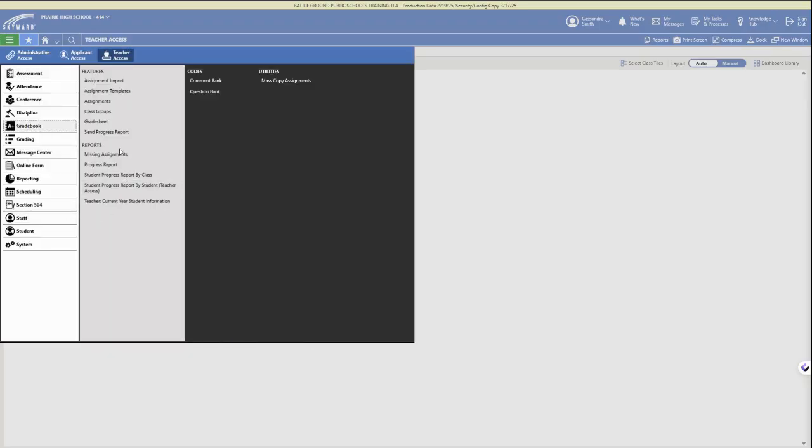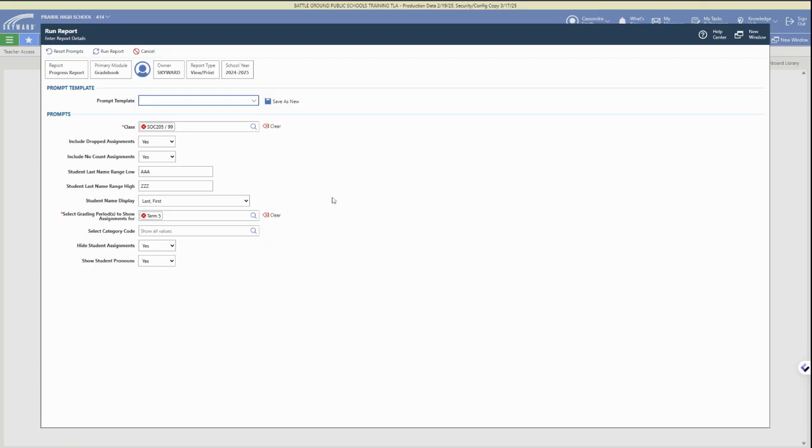Click on the three bar menu and open up the grade book, and then in the reports section you can click on the progress report if you would like to run a progress report for your class. You'll need to select your class in that option as well as the grading period.